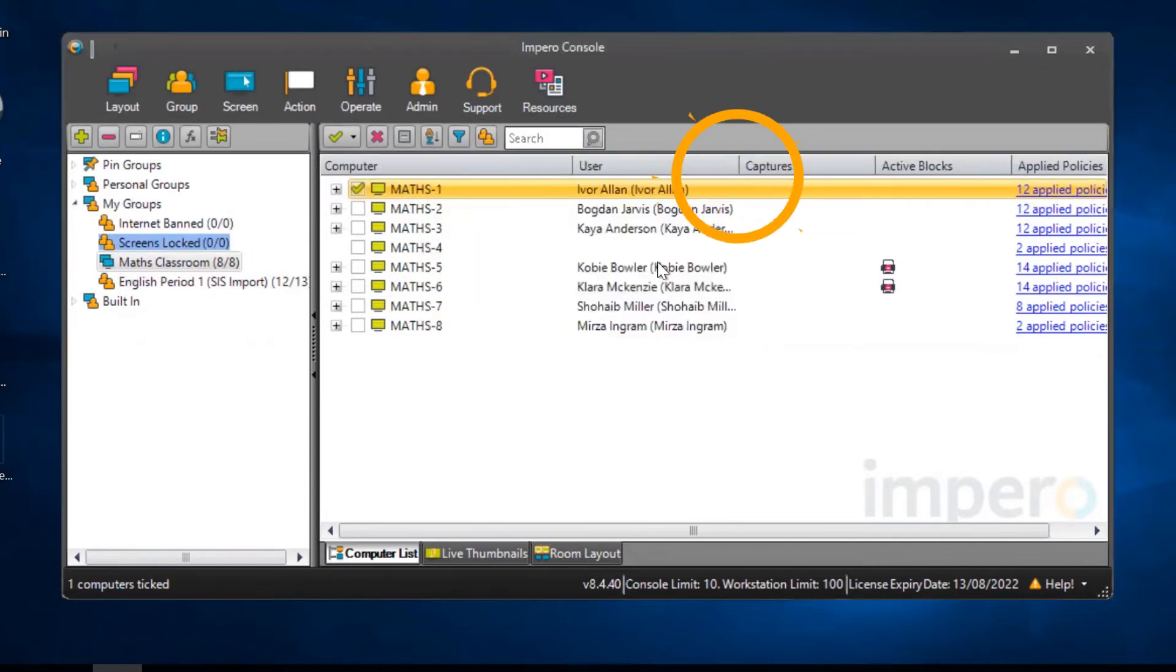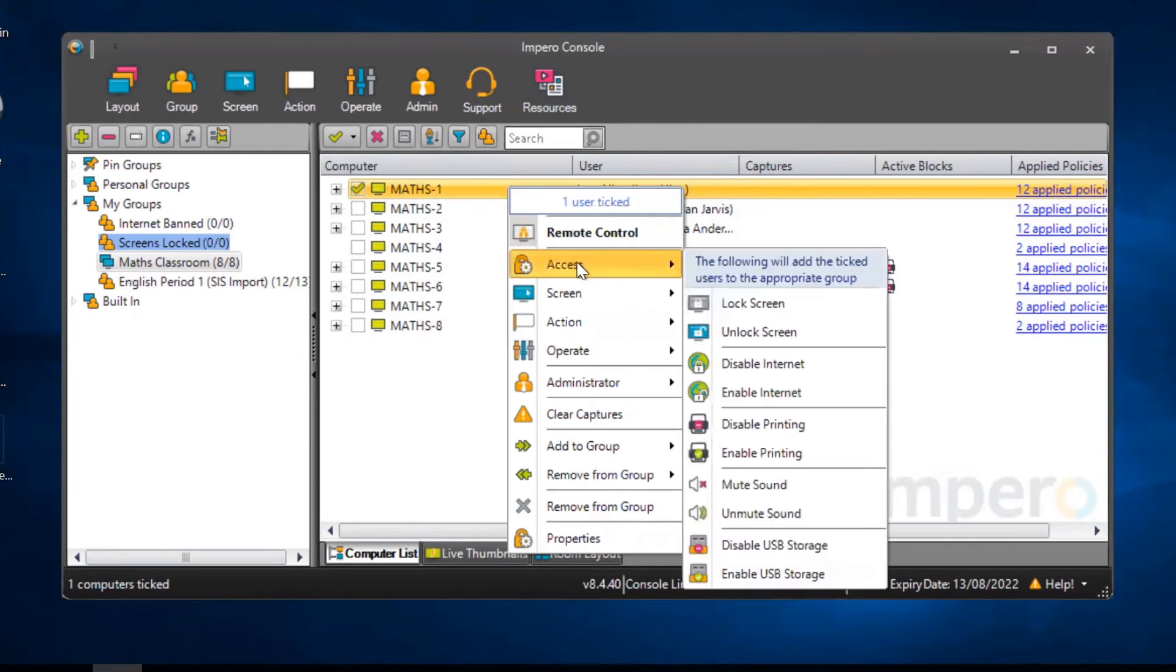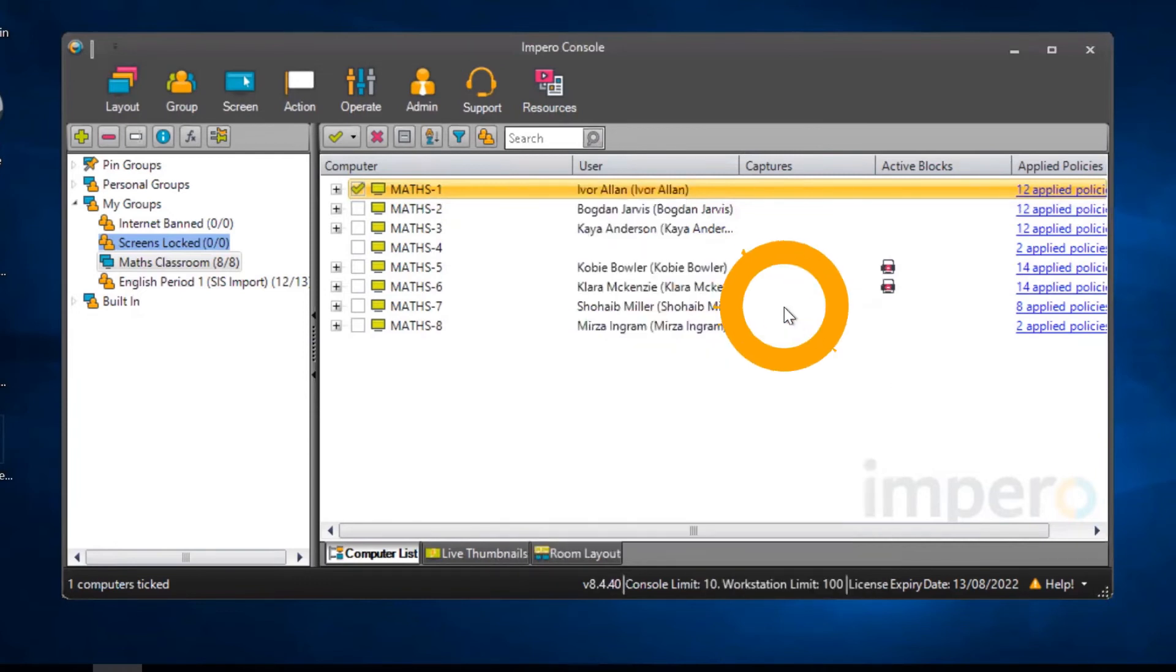Or alternatively, you can right-click on the user, go to Access and select Lock Screen.